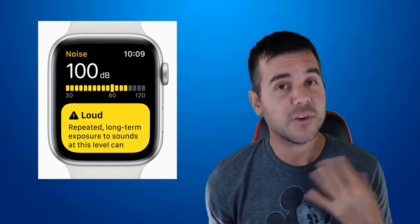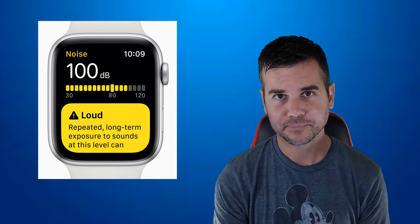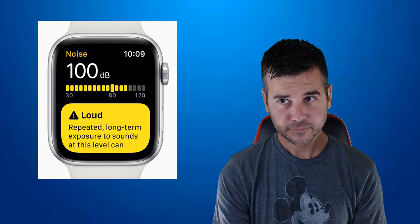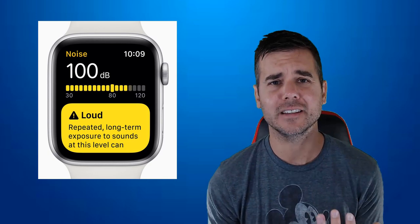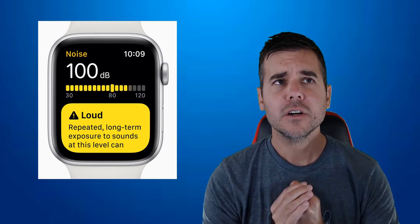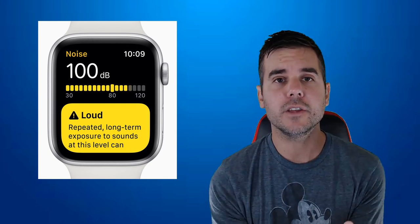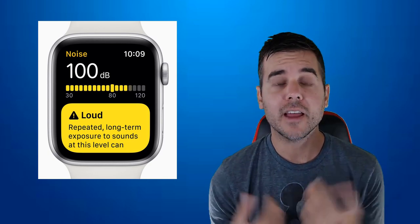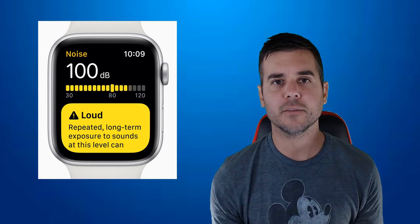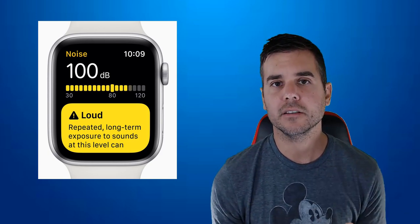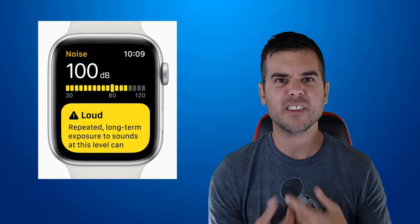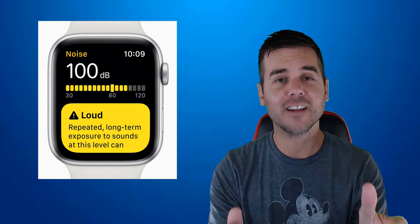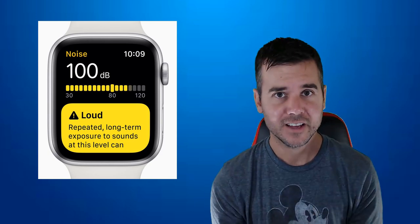Now what's fun about this is I've been really interested in like, well, what am I actually doing throughout my day? Is anything I do over that 80 decibel limit that would actually hurt my ears? So I've been testing all kinds of different things. I've been having fun with this.